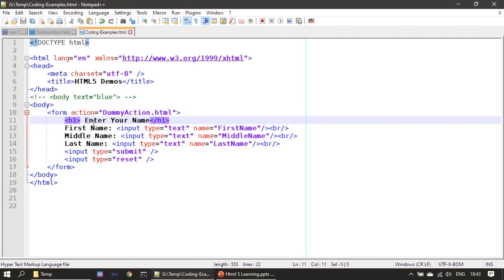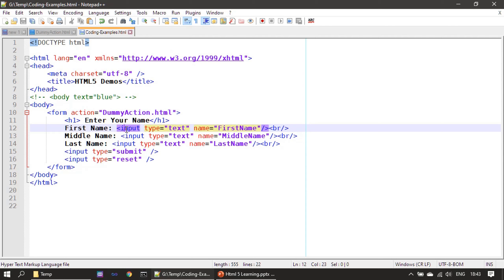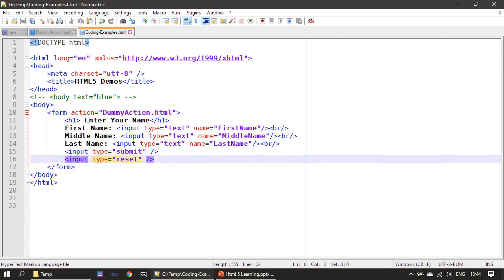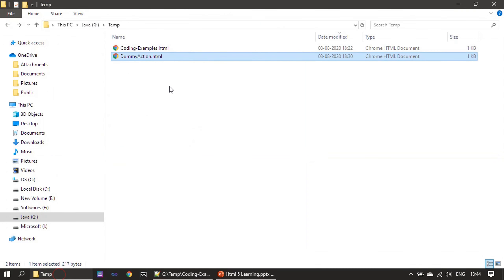We provided a header and a label saying 'Enter Your Name'. After that we specified different labels — first name, middle name, and last name — each using an input tag with type equal to text, which produces a text box. We gave the name 'first name' to the first text box, 'middle name' to the second, and 'last name' to the third. A br tag starts a new line between them.